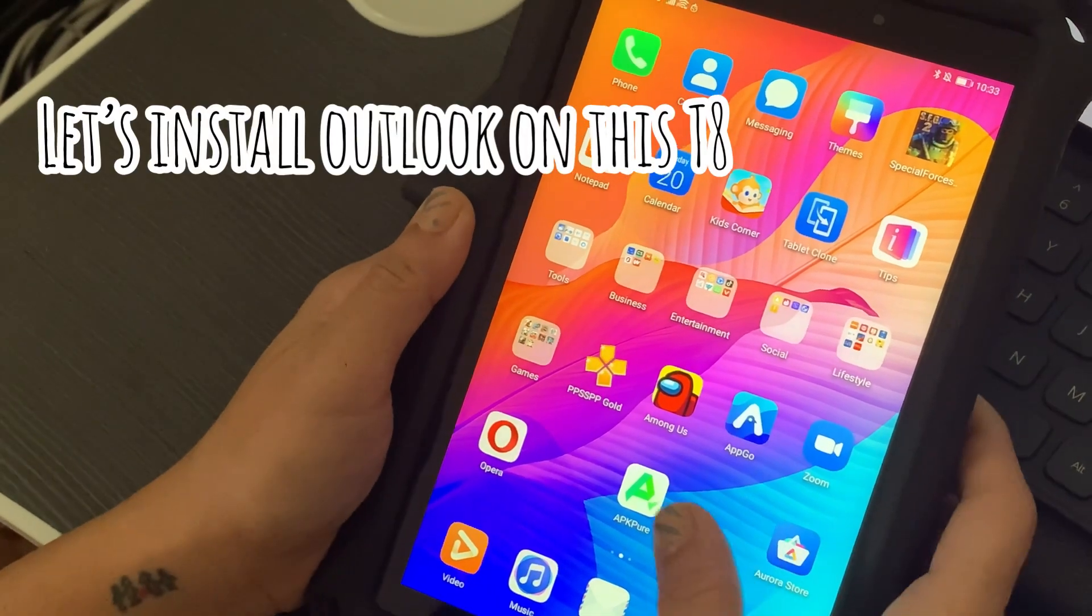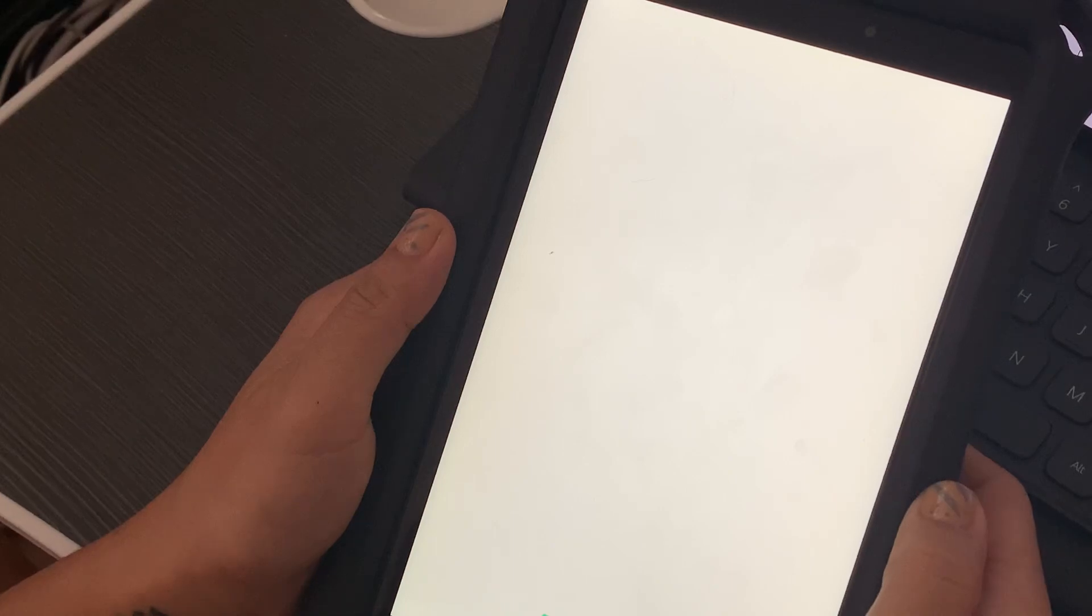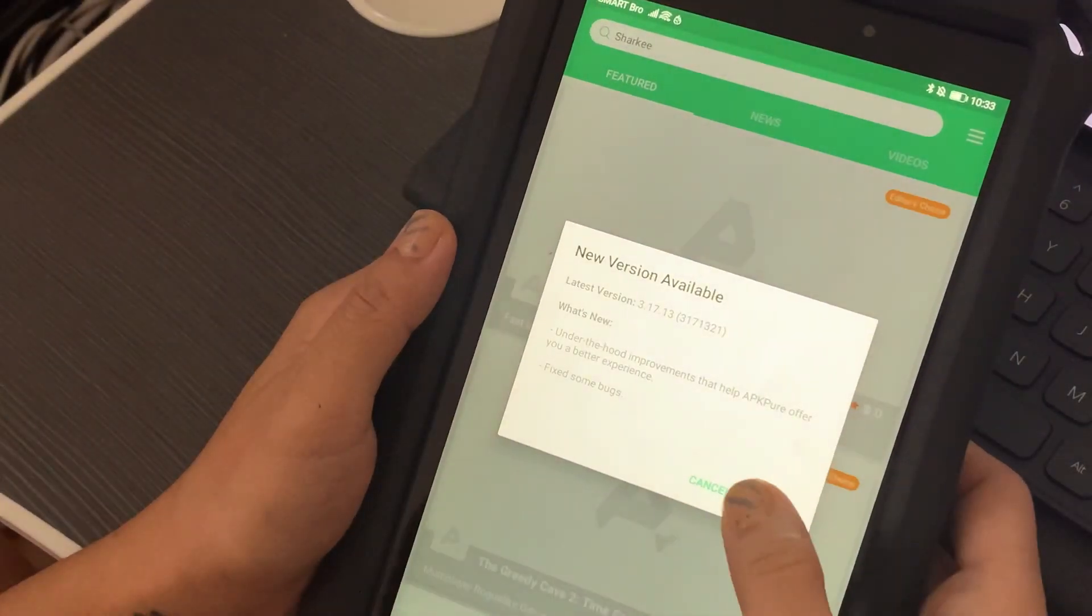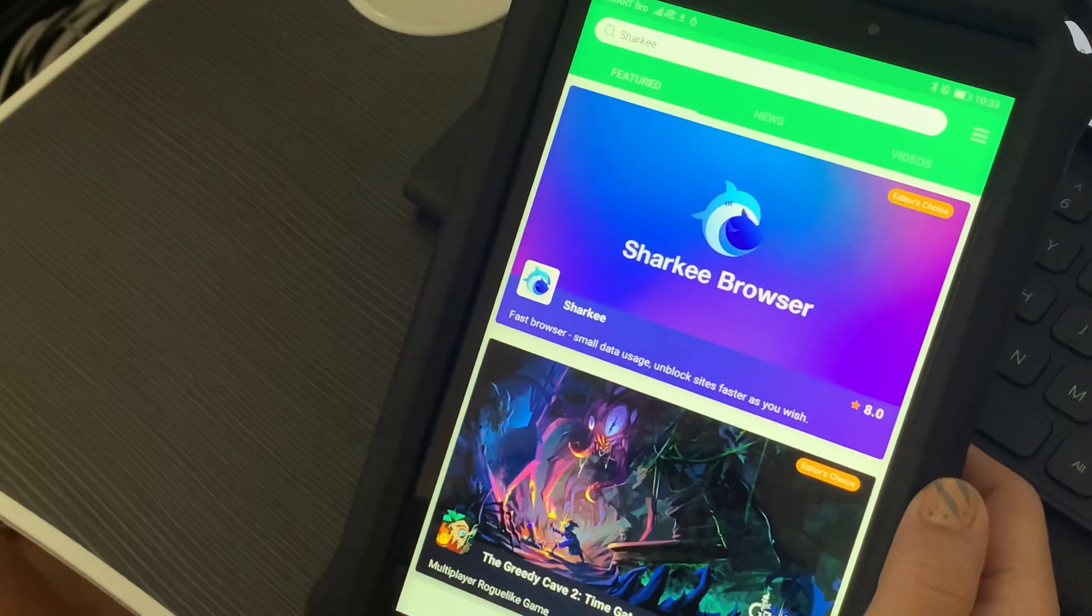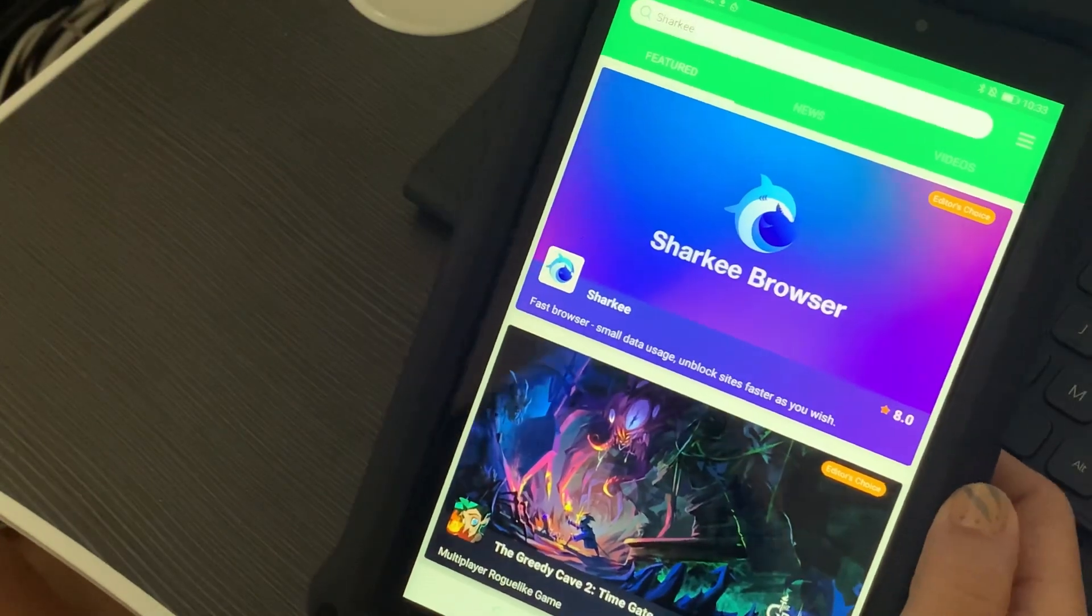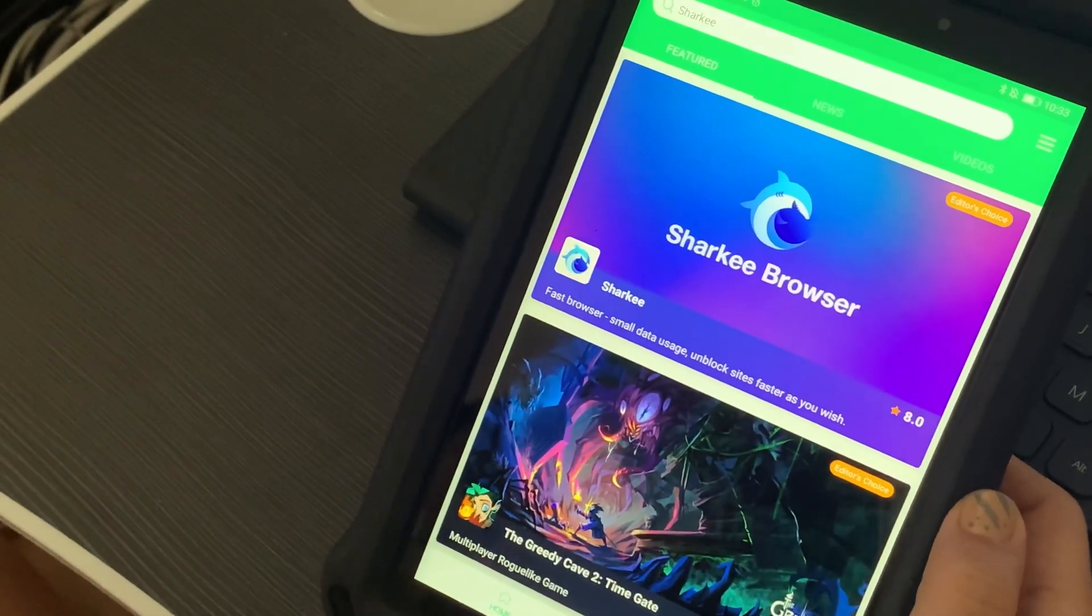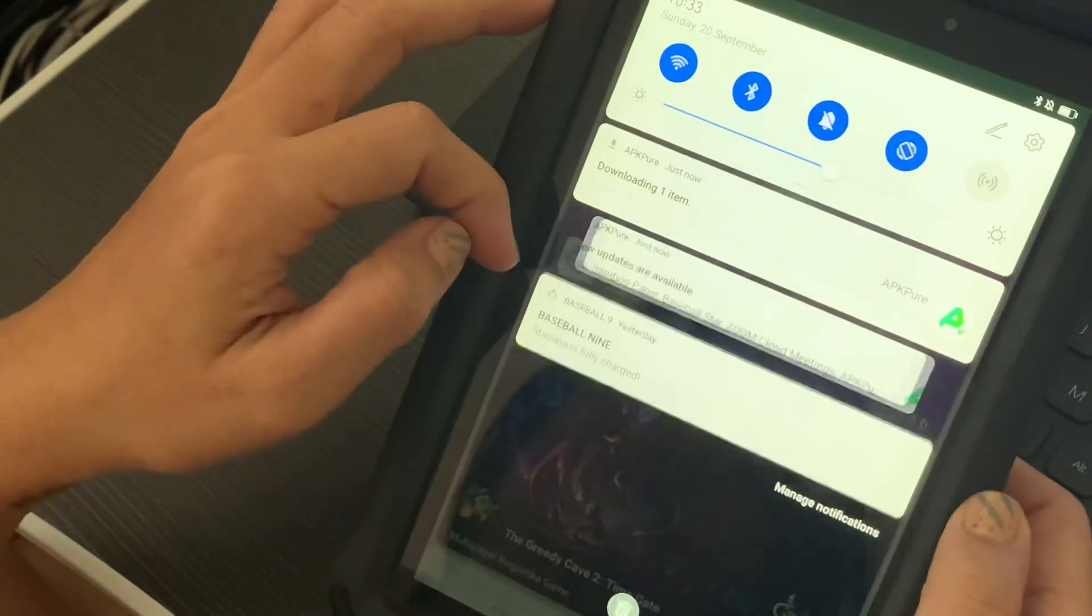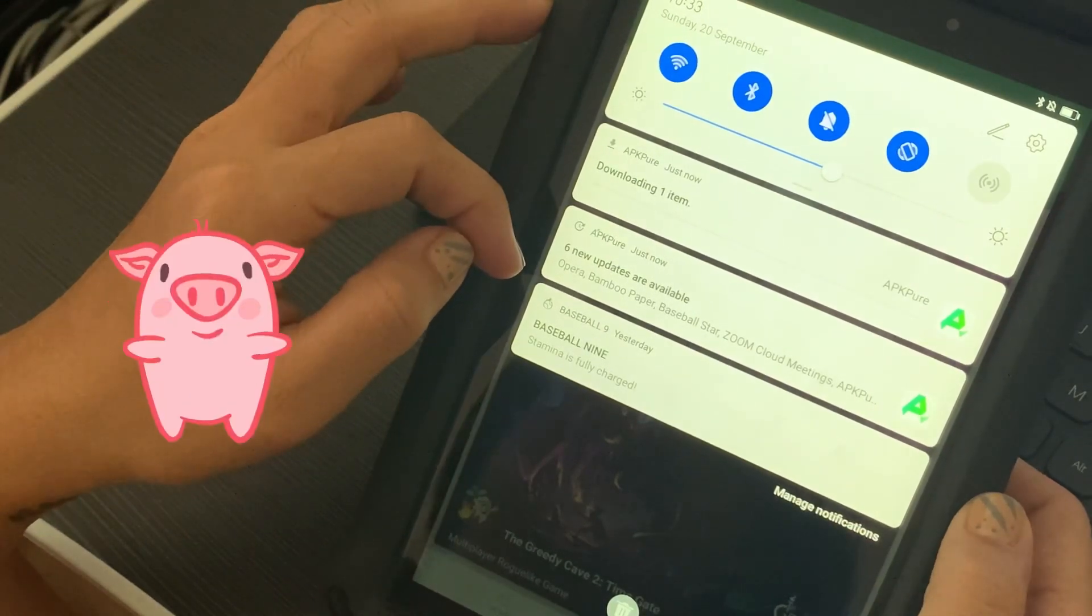Hi everyone, good morning, CJ here. For today's video, what we will do is install Microsoft Outlook on this Huawei Mate 28 and we'll do that through APK Pure. I also have a video on how you can install APK Pure and also App Go on your Huawei device.